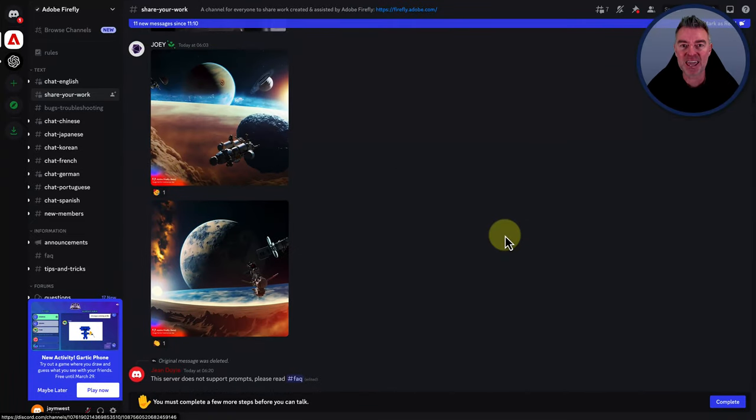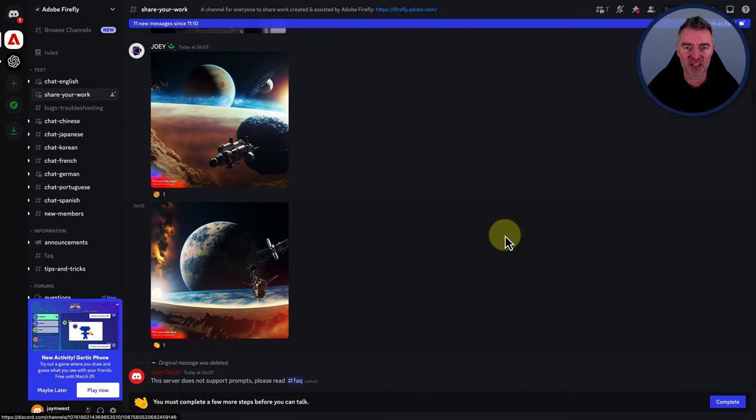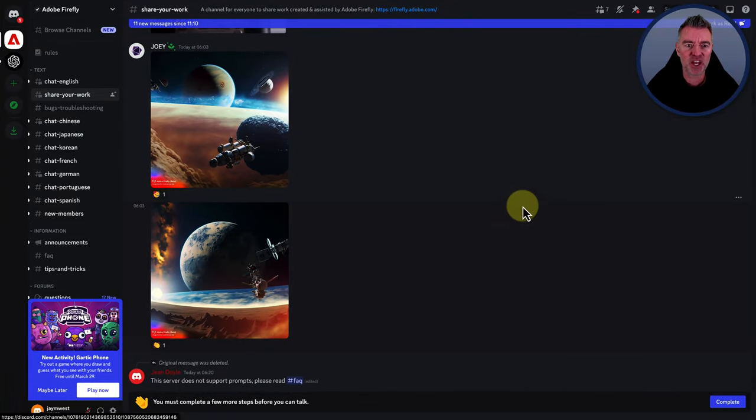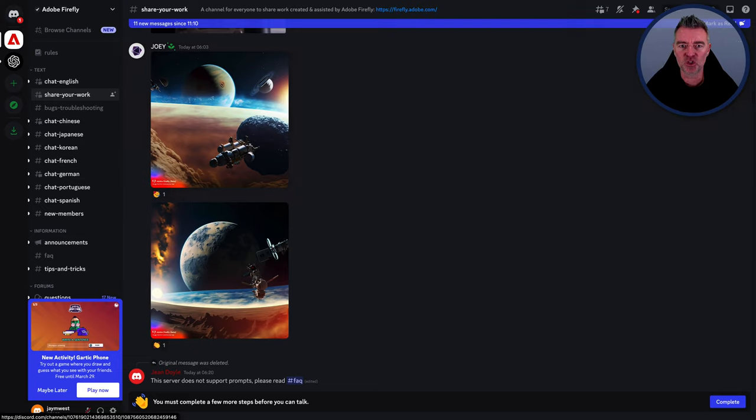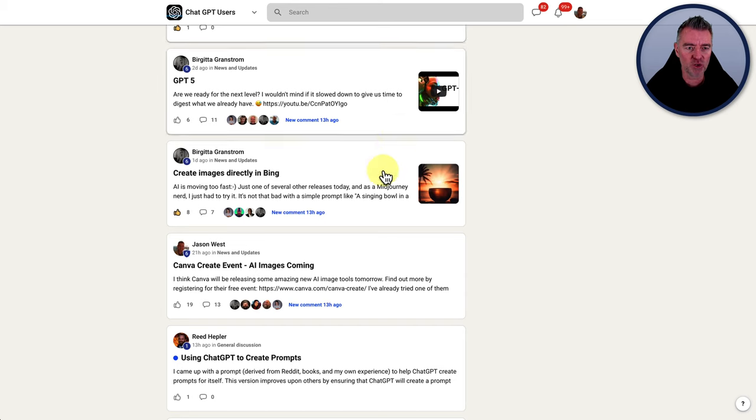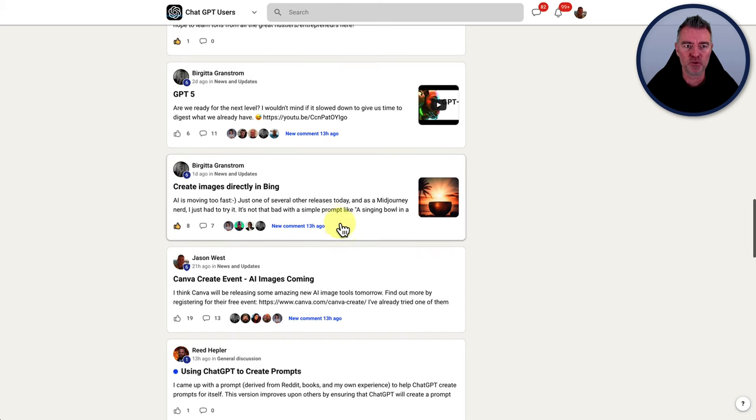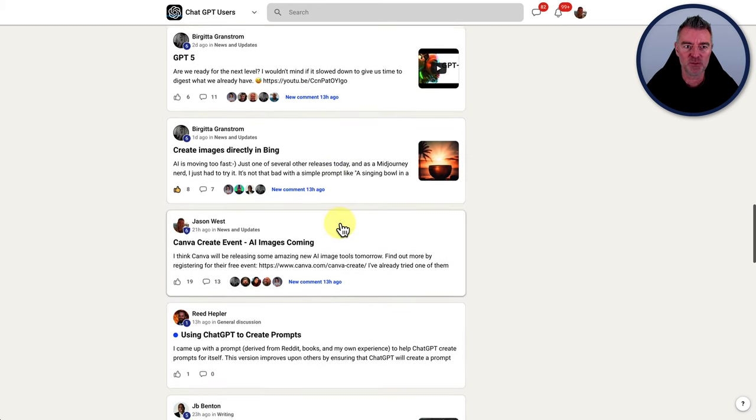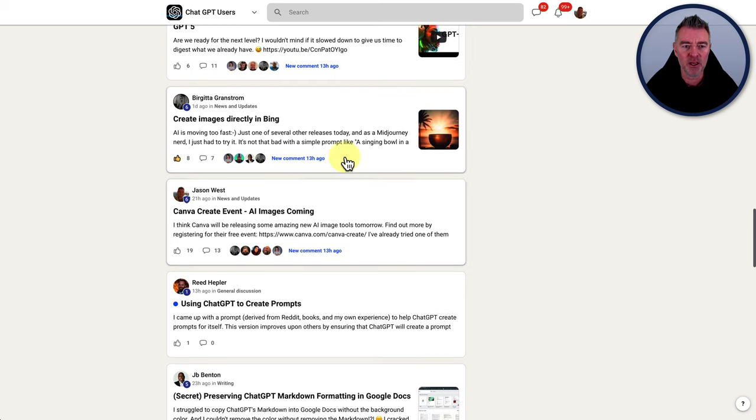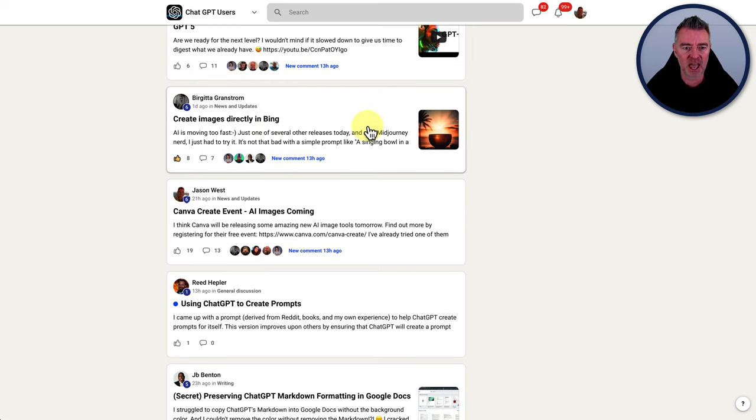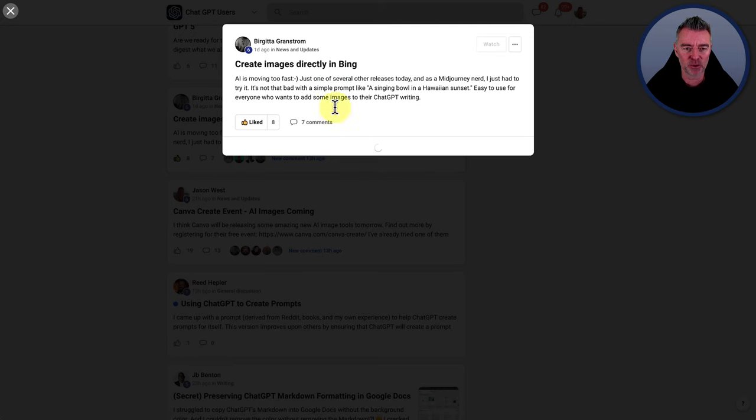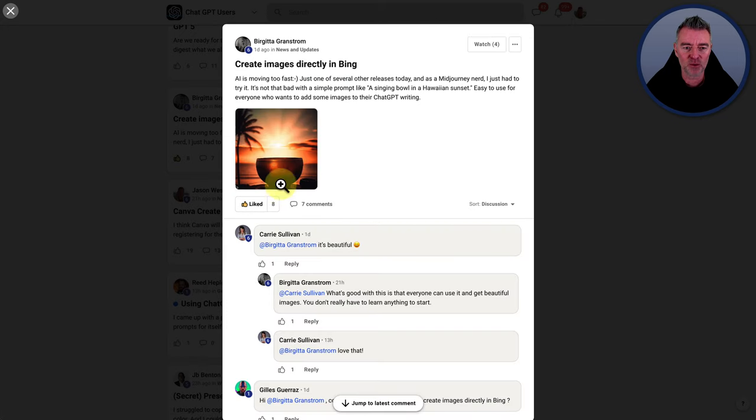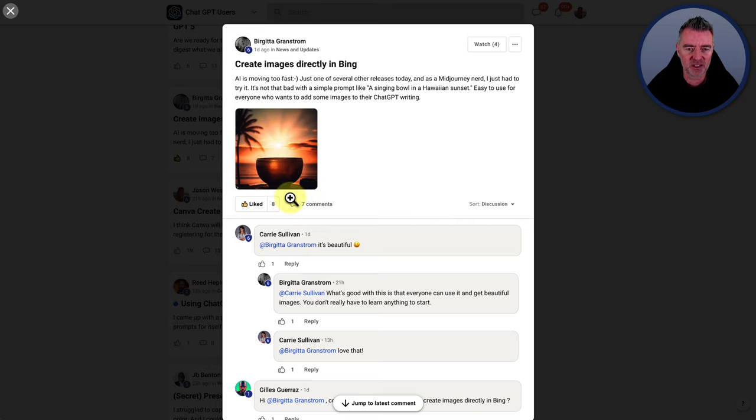And if you're into AI and AI image generation full stop, then you might want to join this free group here, which is Mind ChatGPT users, because there's loads of people talking about all of this AI image generation and people trying it out. You can see this one here that Brigitte has done, which is I think it's what do they call it? A singing bowl. There you go.